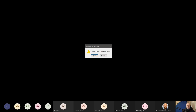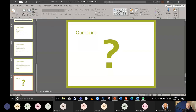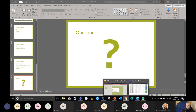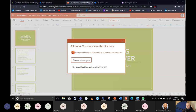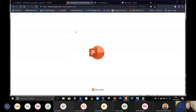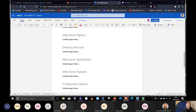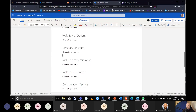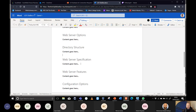That's the first PowerPoint done. Web server options and web server specification have been covered, so now we're going to look at directory structure.